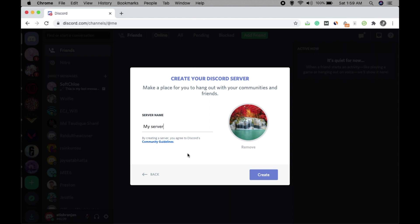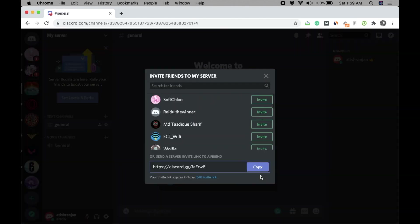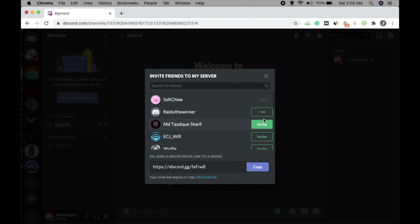You can check out the community guidelines if you want. If not, just click on Create. Now you will see a pop-up for sharing invite friends to your server. From here you can invite some people — just click on Invite, or copy the link and share with your friends.